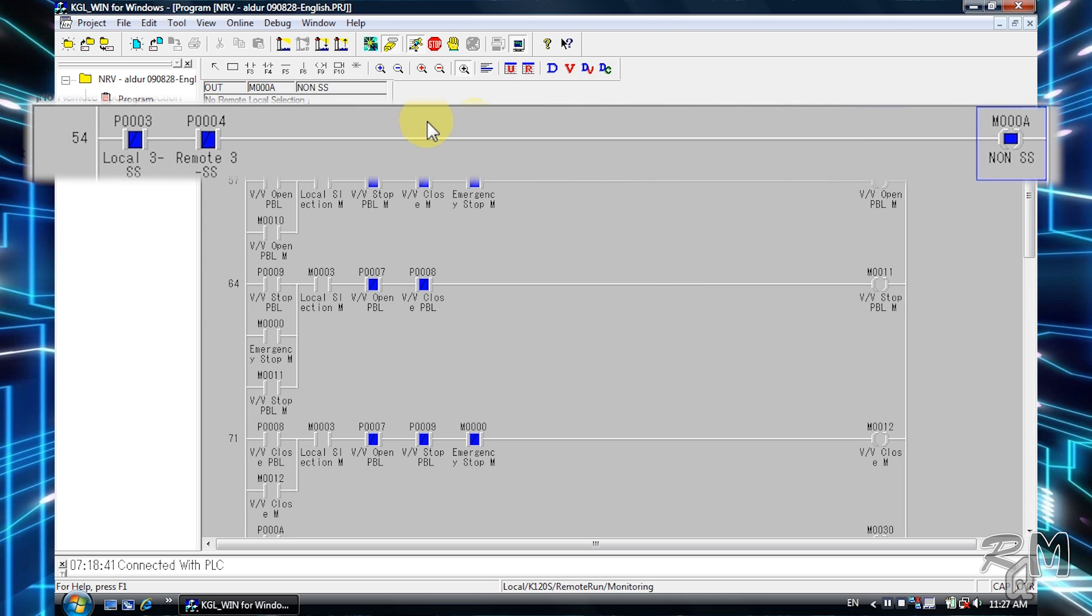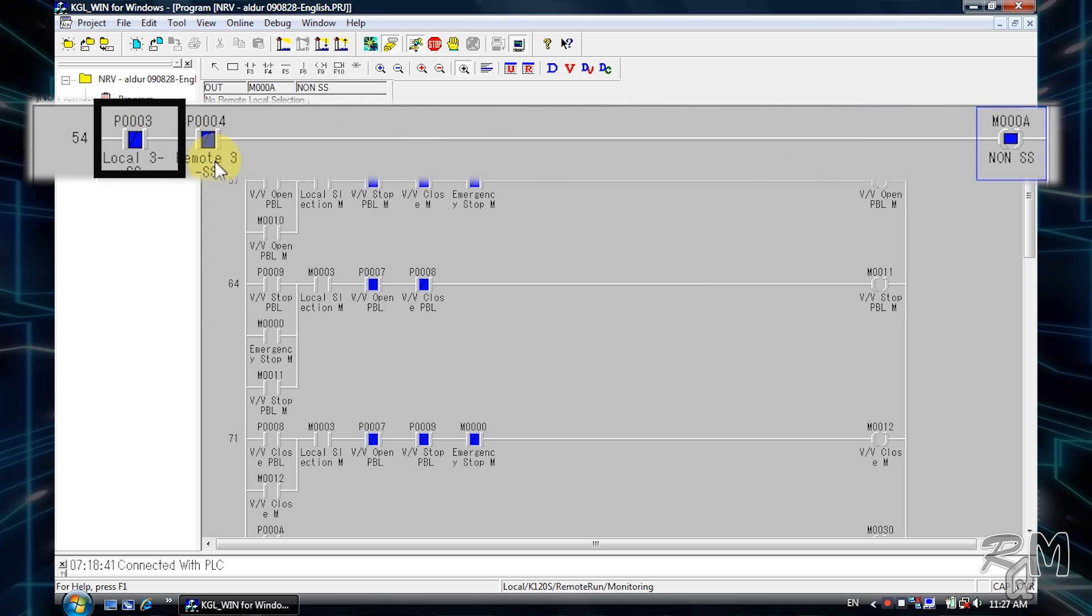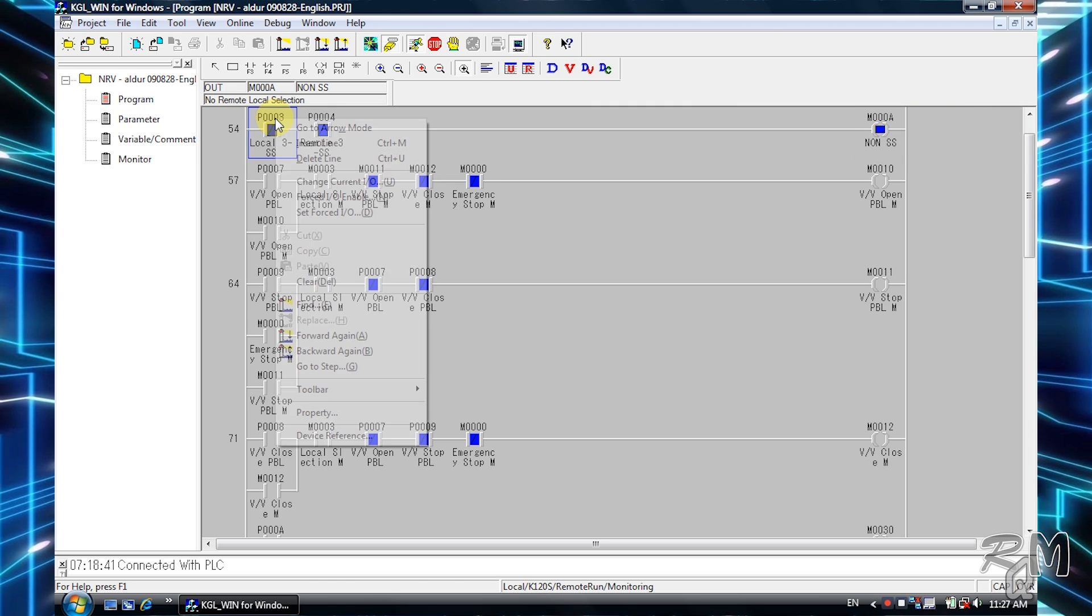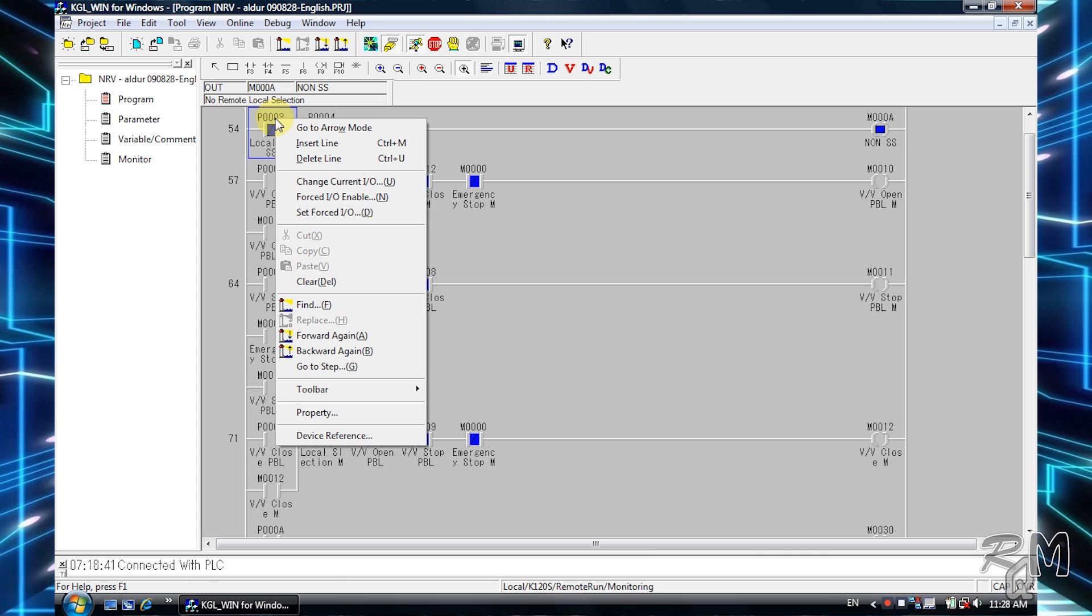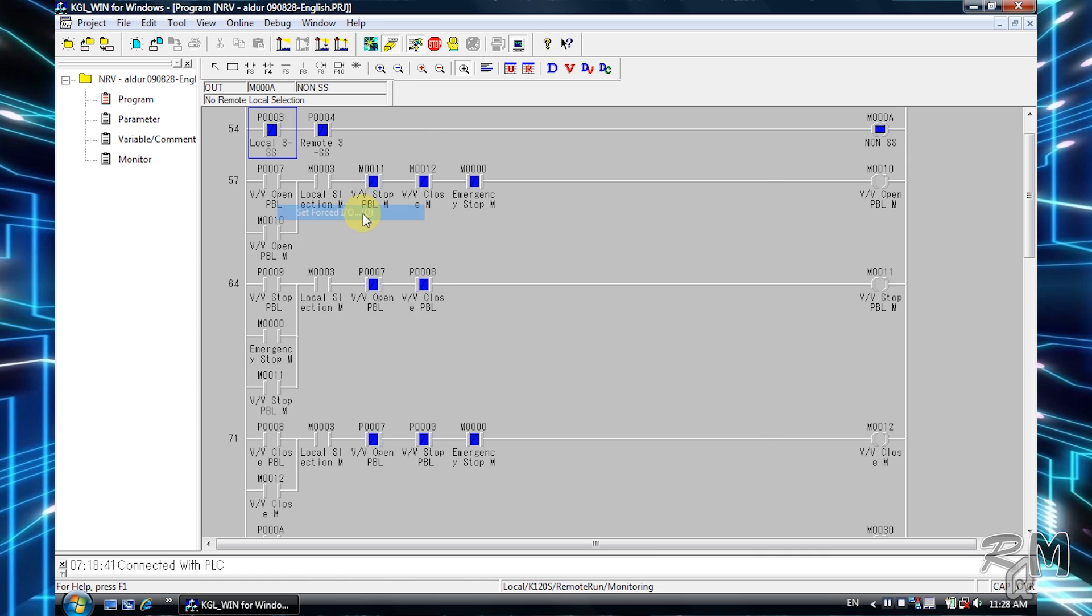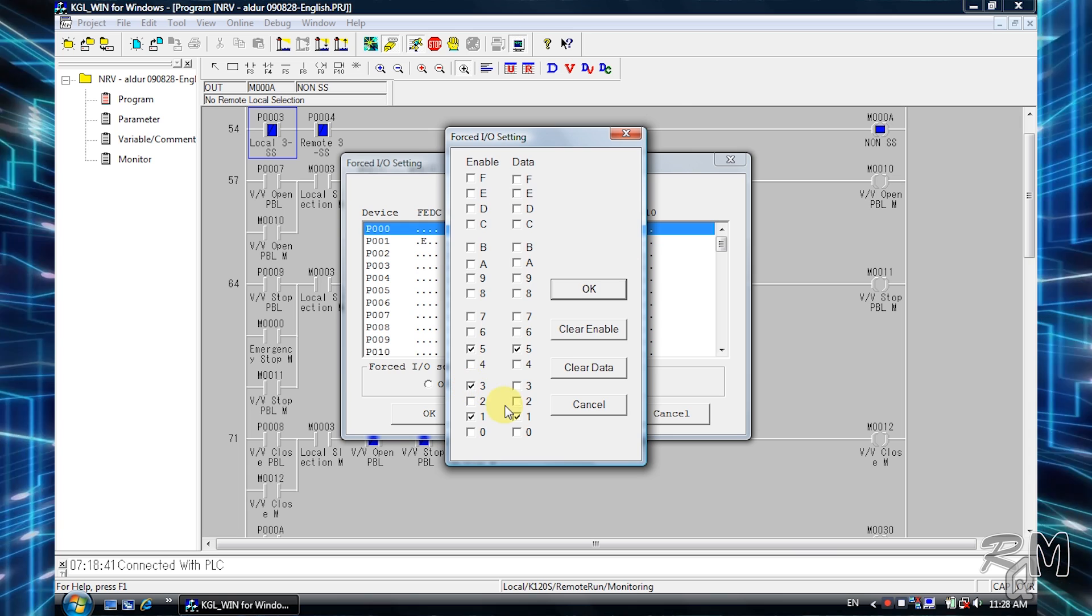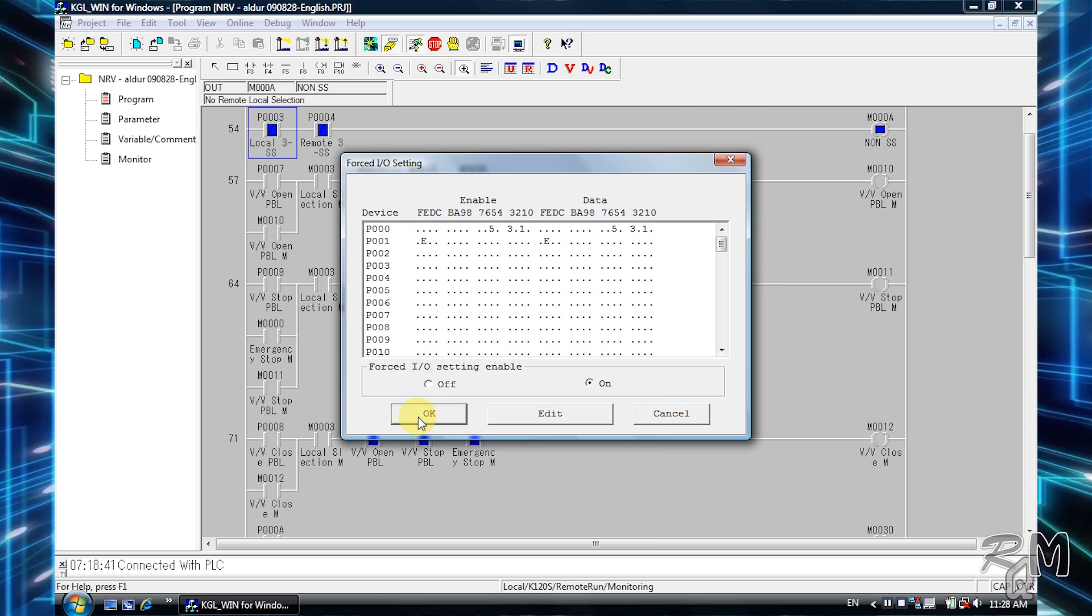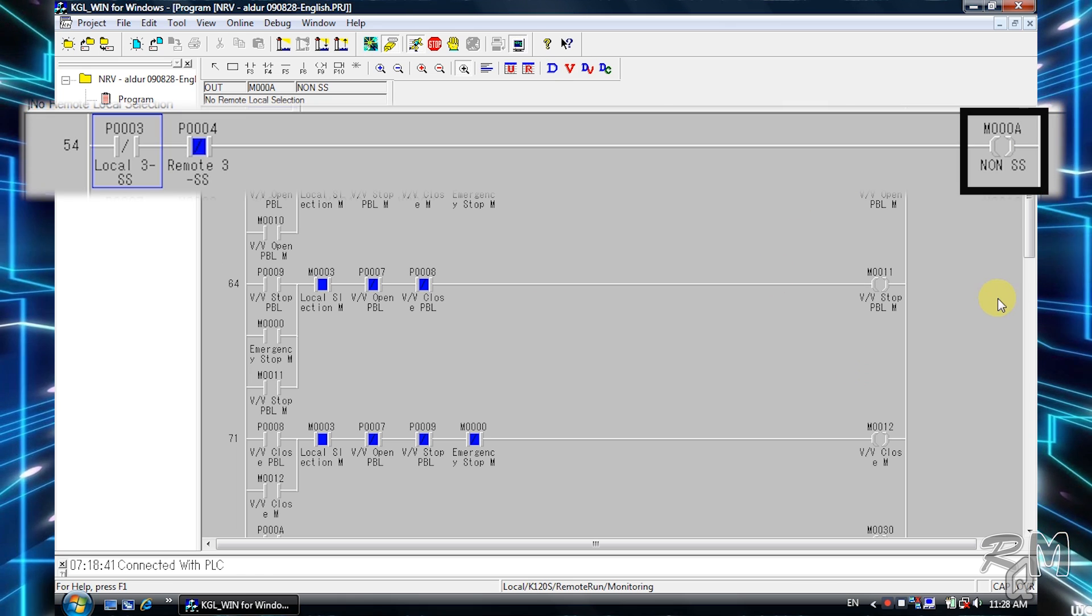You can see it is active now. To deactivate, I will force input P003, which is normally closed. By forcing, I will make it off. For this purpose, right click and go to set force I/O table. Click on P000, then check three in both enable and data column and click OK. You can see it is off now and M000a output is also off.